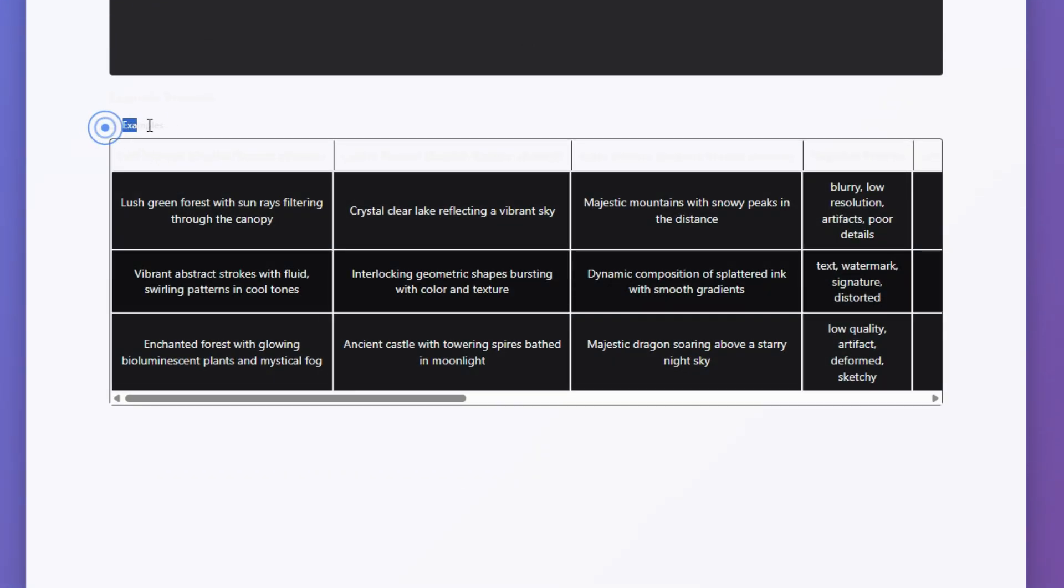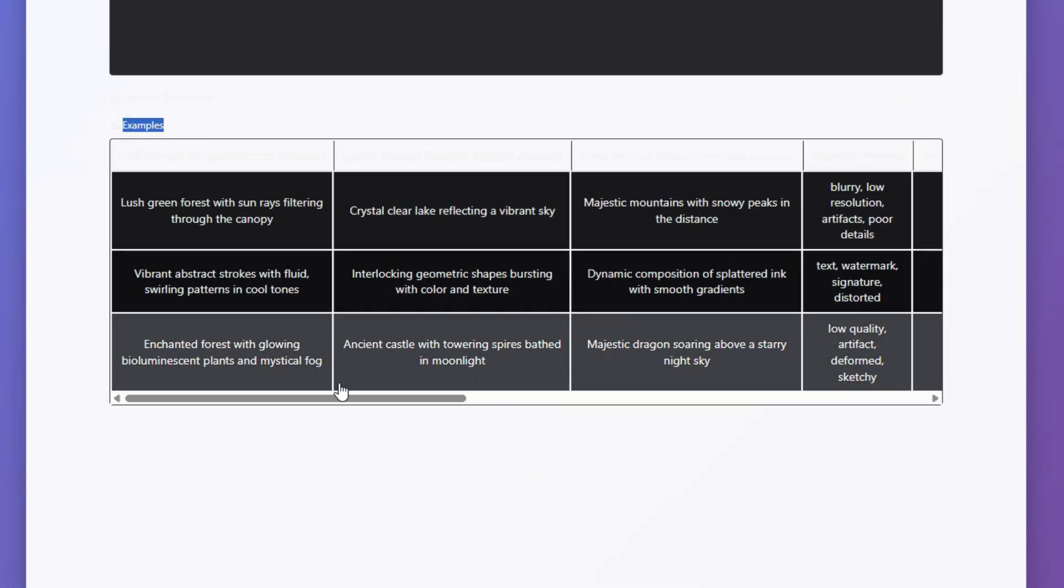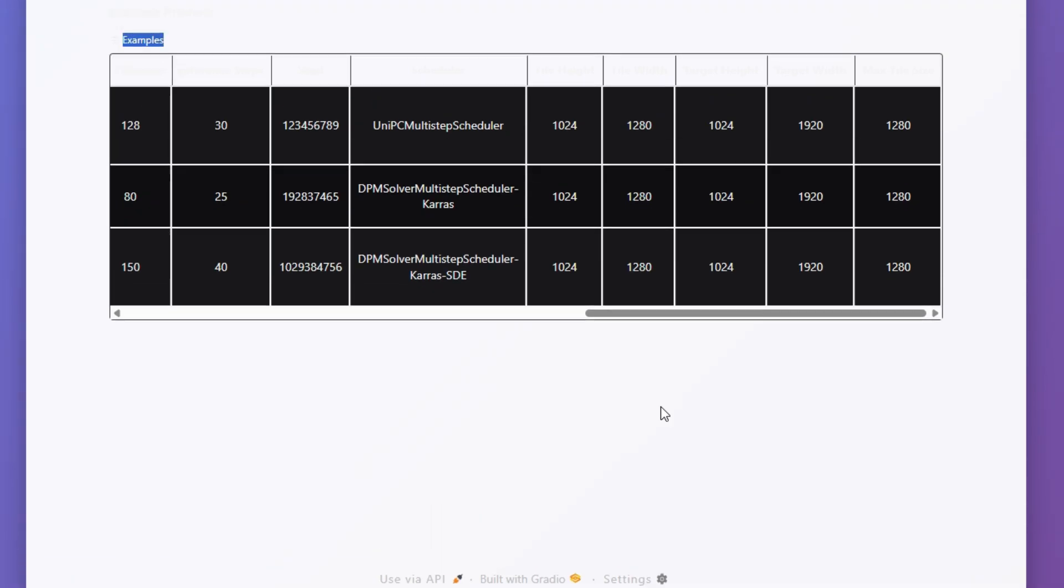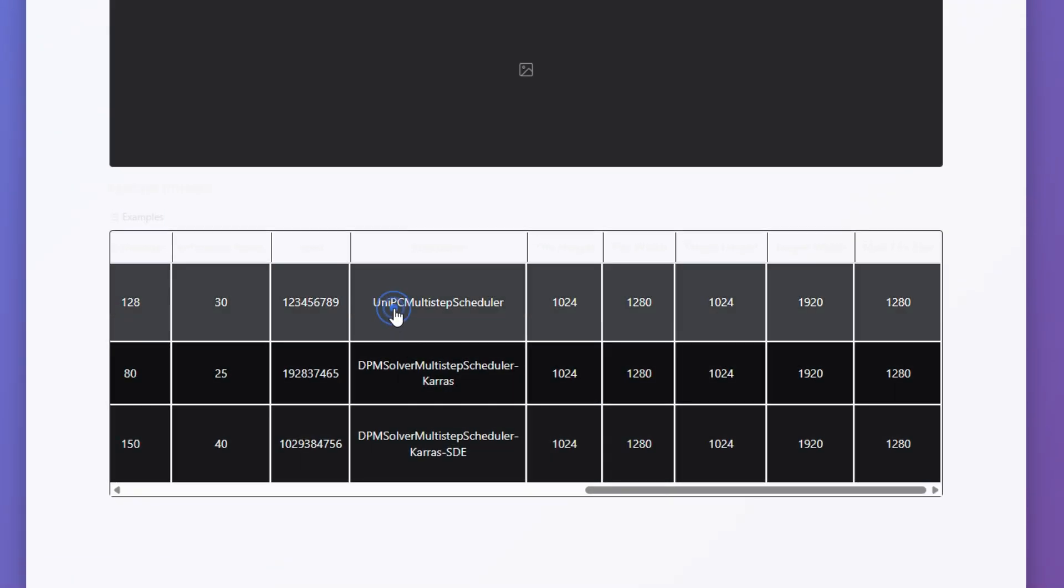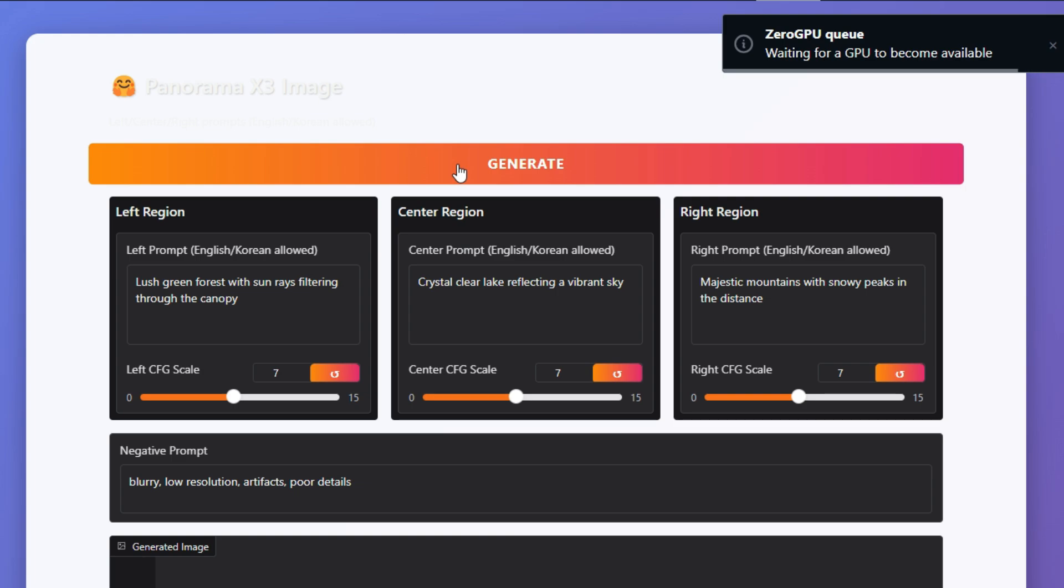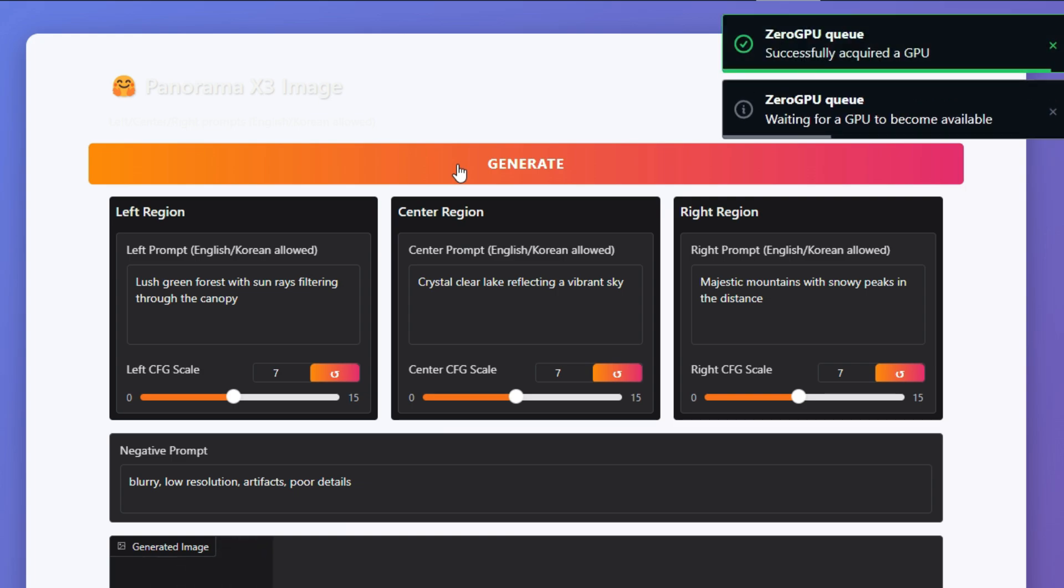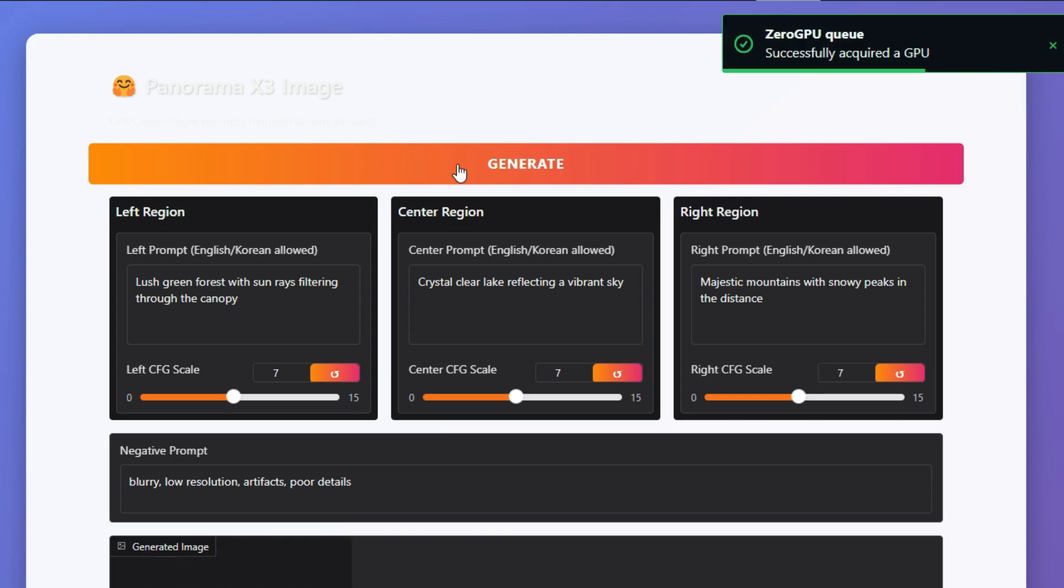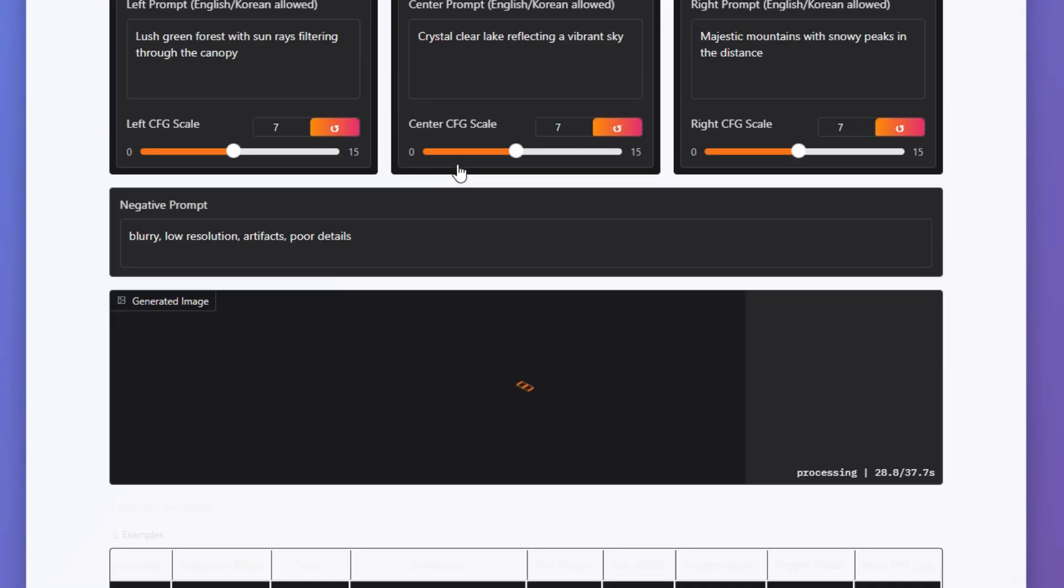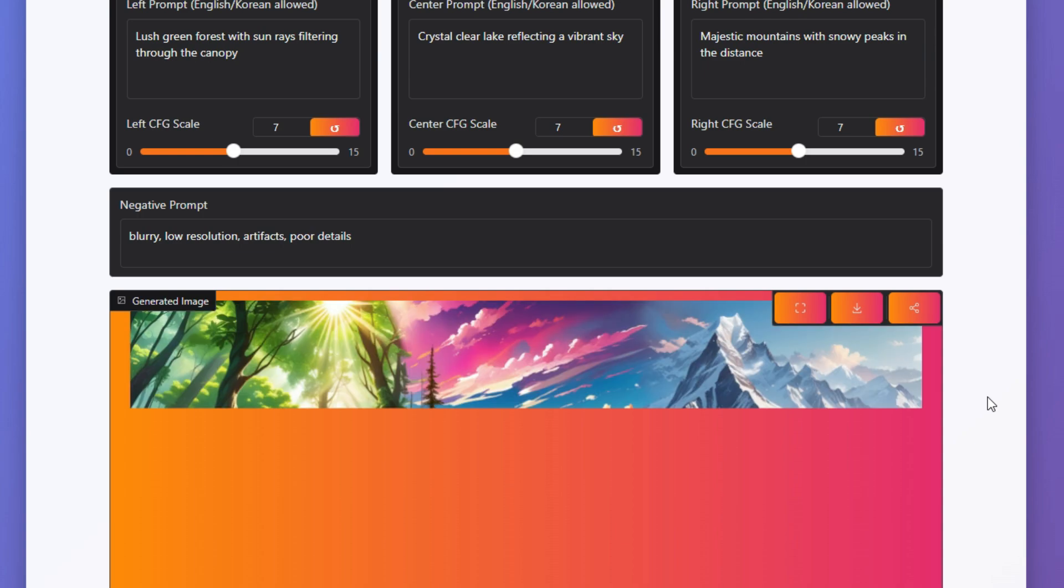What truly sets Panorama Image SDXL apart is its customization of SDXL technology specifically for the creation of expansive panoramic visuals. This tailored configuration facilitates the generation of detailed and immersive scenes, capturing a broad field of view that surpasses the capabilities of typical image generation models. By tackling the distinct challenges inherent in panoramic imaging, such as ensuring consistent details and seamless transitions throughout the image, Panorama Image SDXL empowers users to create high-quality panoramic images with exceptional visual coherence.